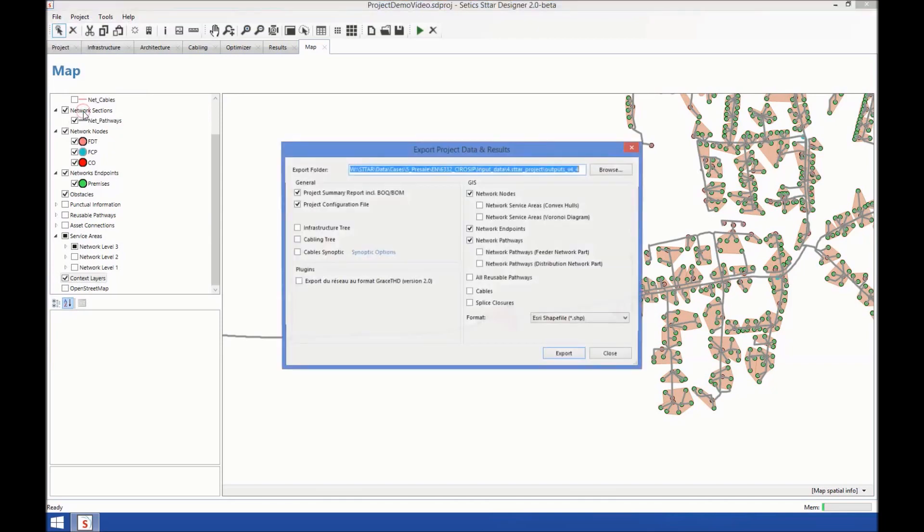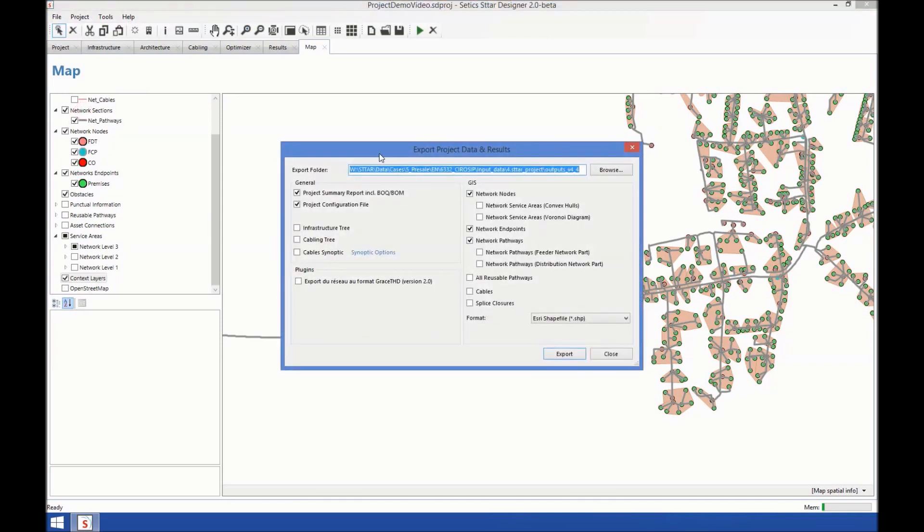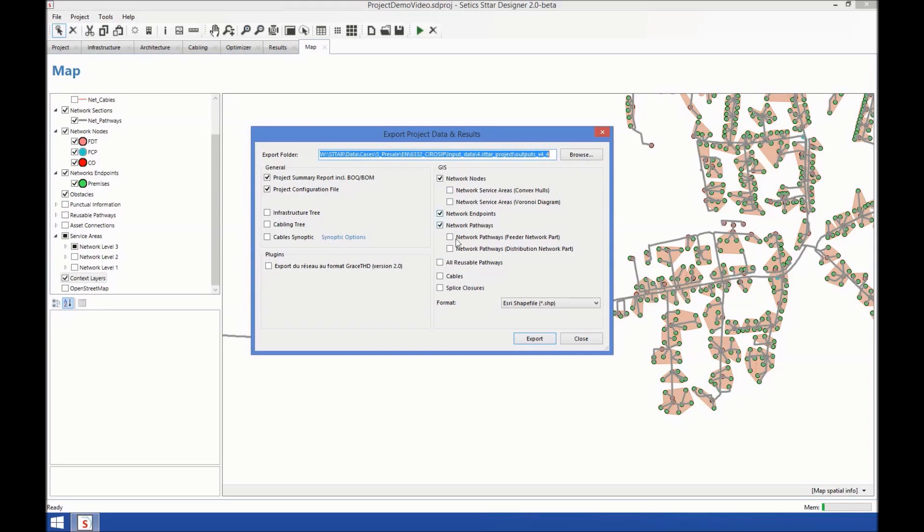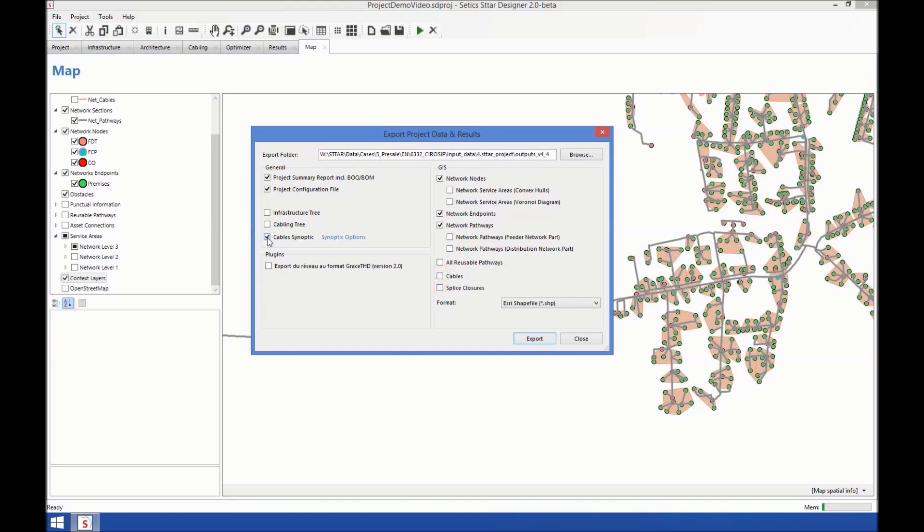Here are the exporting options: summary report, configuration file, all sorts of shape files, including service areas, of course cables, splice closures, reusable pathways, well basically everything, and it includes cable synoptics.